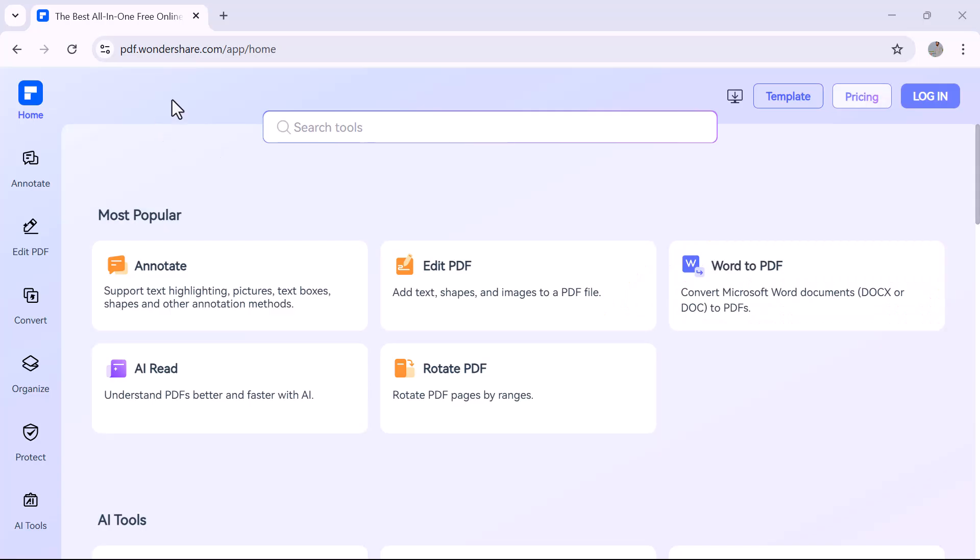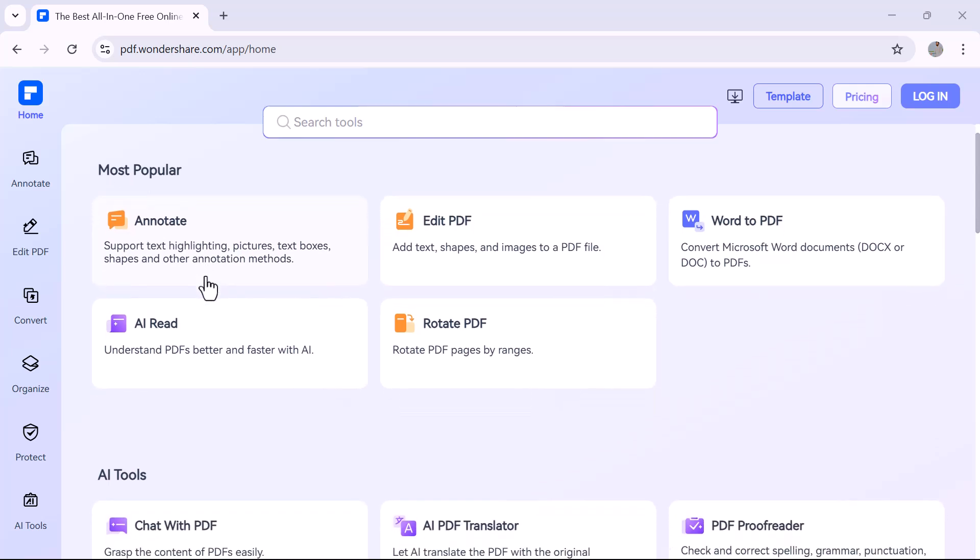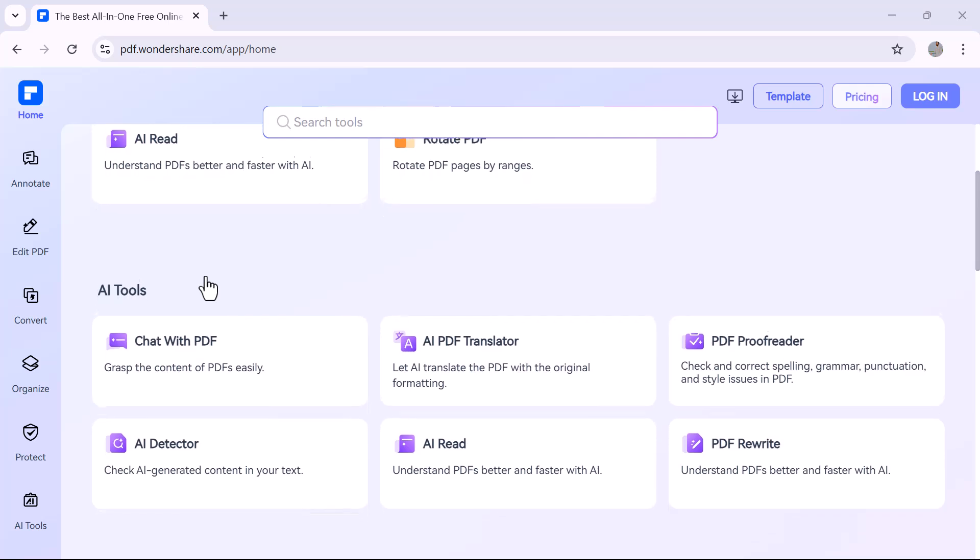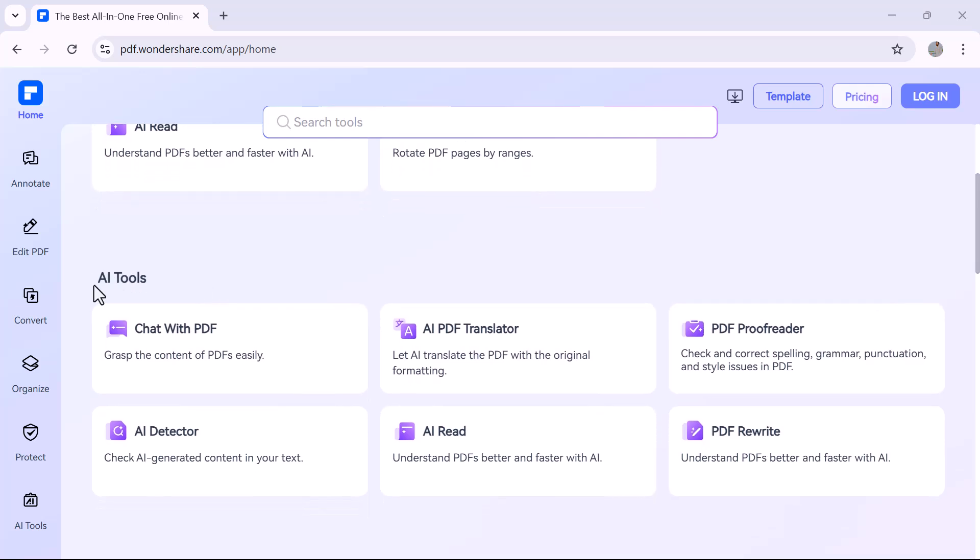Hey everyone, welcome back to the channel. If you work with PDFs regularly, you're going to love this. Today we're exploring PDF Element Online by Wondershare, a powerful all-in-one PDF tool that runs entirely in your browser.